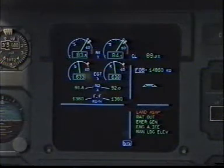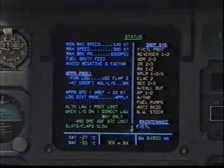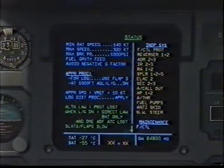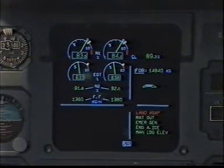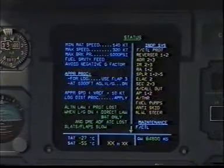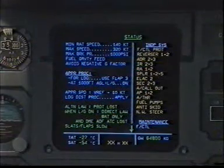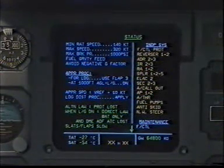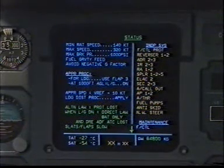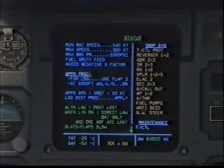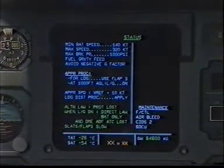Recalling status. Alternate law protections lost. When landing gear down: direct law. Battery only, and DME, ADF, ATC lost. Slats and flaps slow. Recalling status. Inoperative systems: flight control protection, reversers 1 and 2, ADR 2 and 3, IR 2 and 3, radio altimeter 1 and 2, spoilers 1, 2 and 5, ELAC 2, SEC 2 and 3, auto call-out, autopilot 1 and 2, auto thrust, fuel pumps, anti-skid, nose wheel steering. Clear? Clear. Status. Clear? Clear.